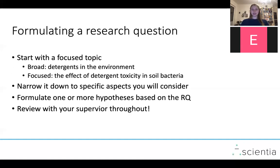When formulating a research question, you should start with a focused topic. For example, a broad topic would be 'detergents in the environment,' while a more focused topic would be 'the effect of detergent toxicity in soil bacteria.' Often this focus relates to an effect or impact of the broader topic. From there, narrow down to specific aspects: which detergents, what kind of soil, what kind of bacteria — clarifying your variables. Then you can formulate one or more hypotheses based on the research question, and make sure to review with your supervisor throughout — they're there to help you.